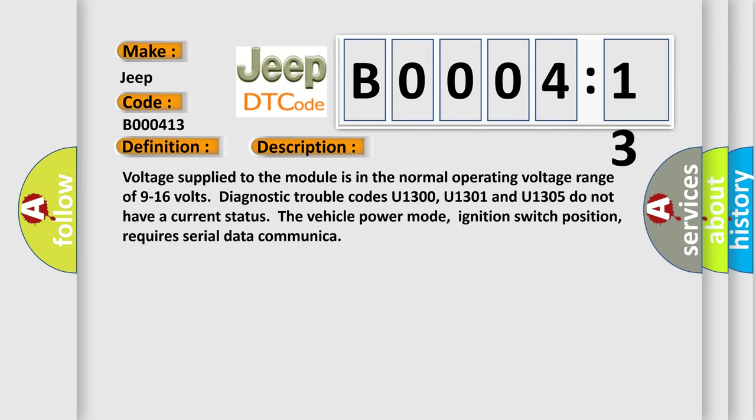Voltage supply to the module is in the normal operating voltage range of 9 to 16 volts. Diagnostic trouble codes U1300, U1301 and U1305 do not have a current status. The vehicle power mode, ignition switch position, requires serial data communication.